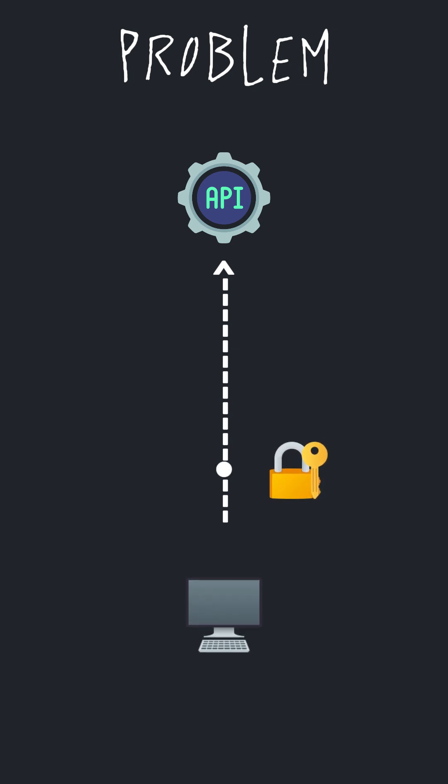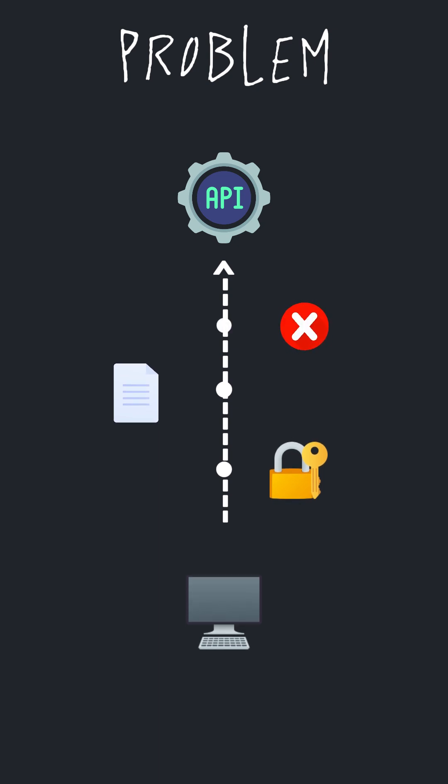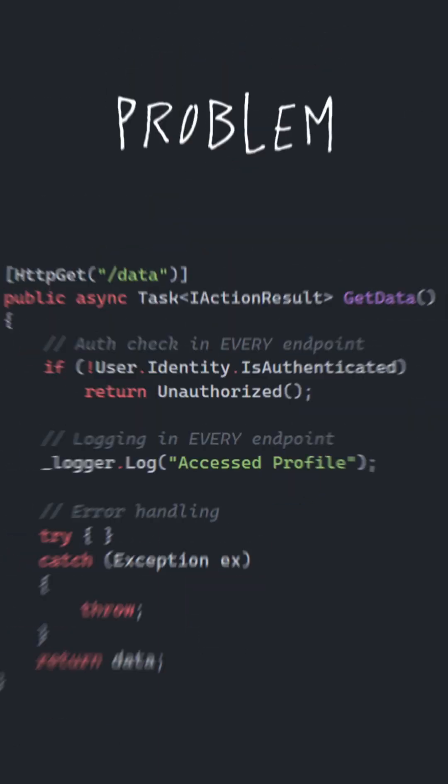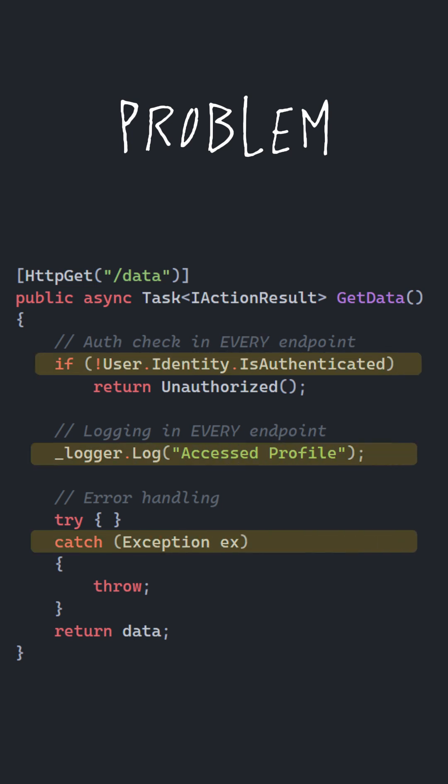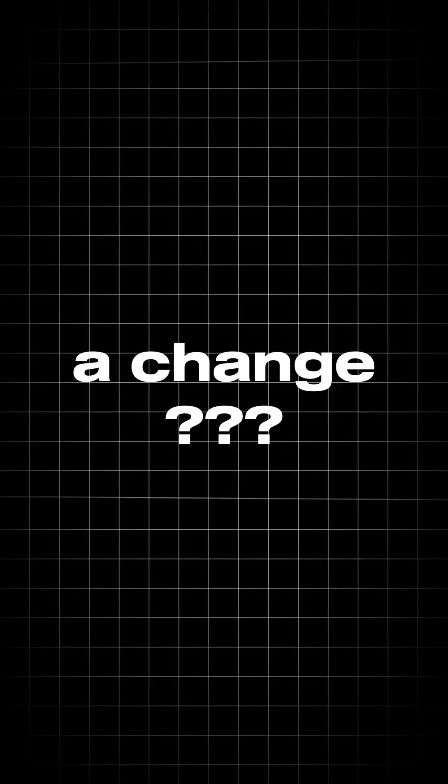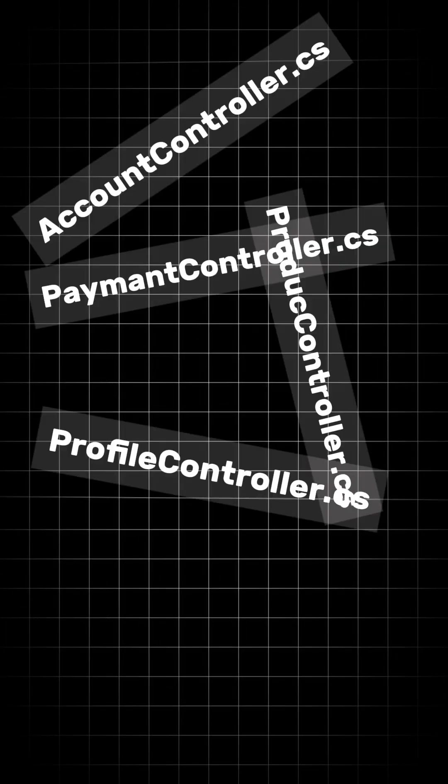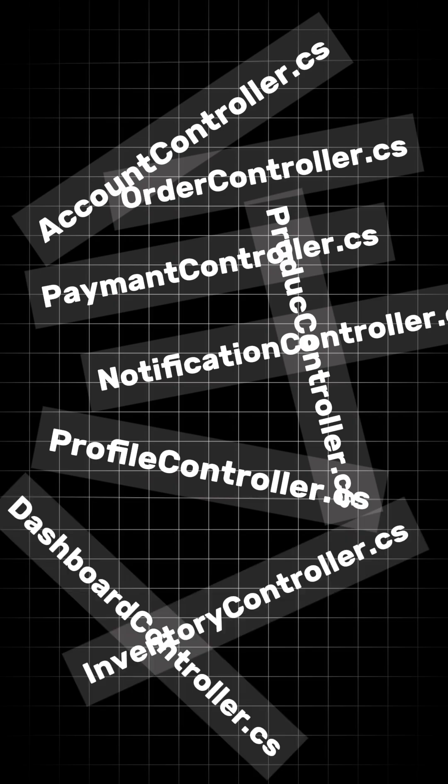Or maybe we wanna log each request or introduce global error handling to make our API work properly. Without middleware, you end up copying authentication, login and error handling into every endpoint. Need to make a change? Now you have to update 100 places.